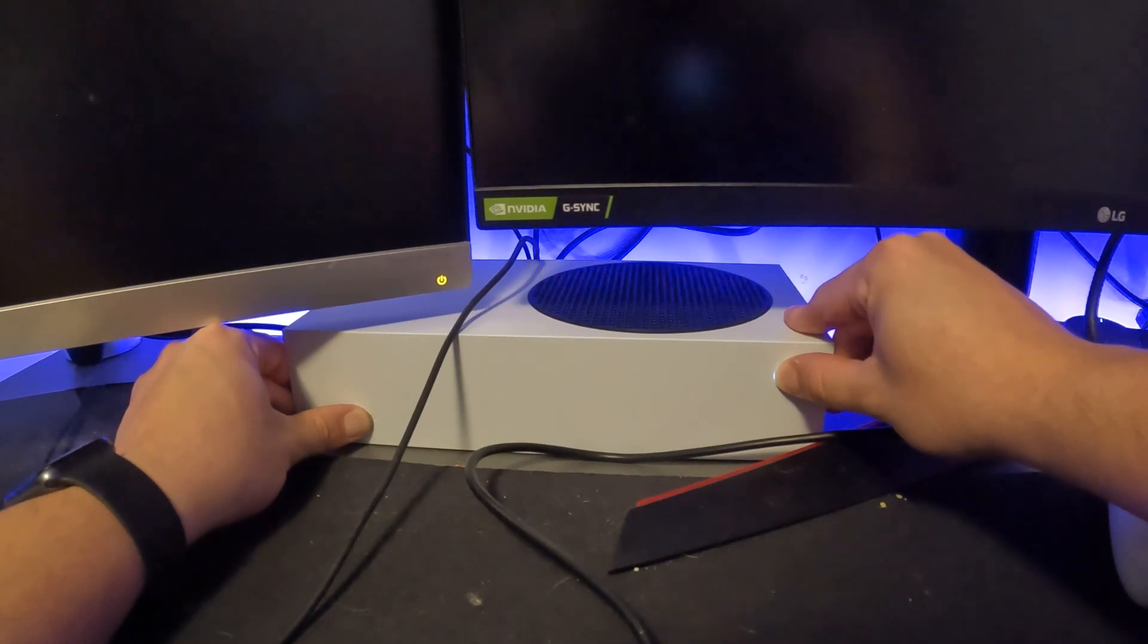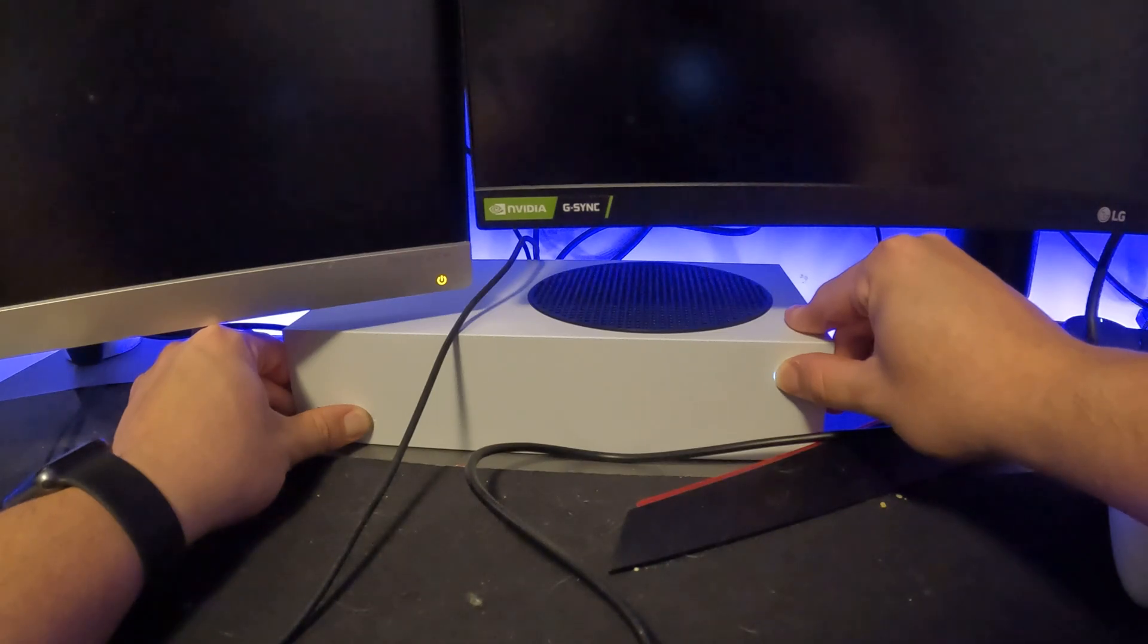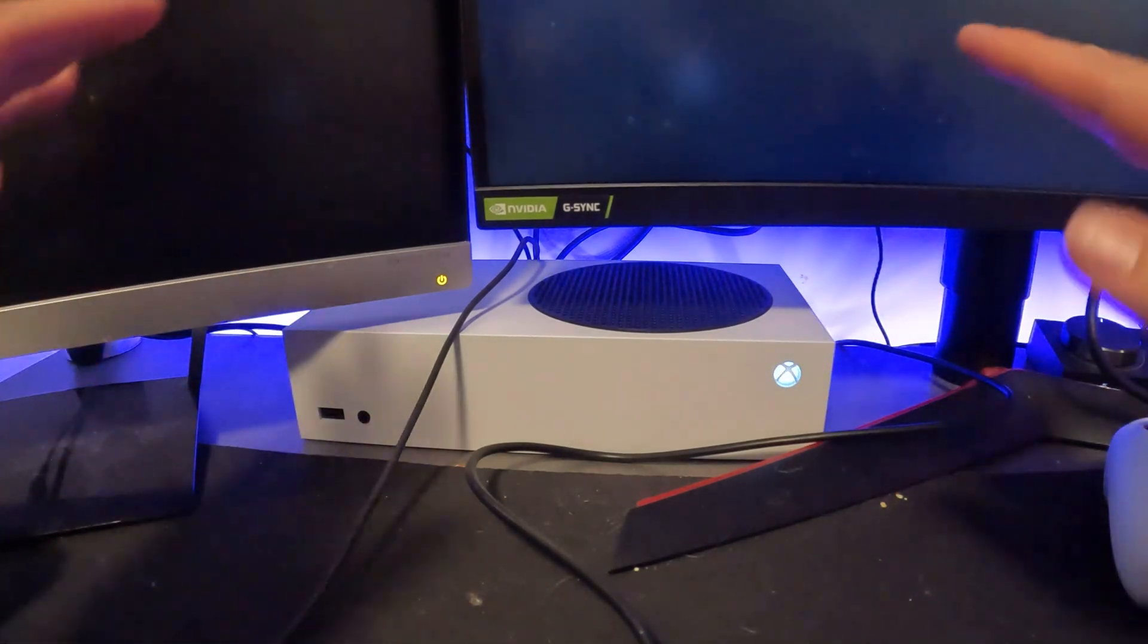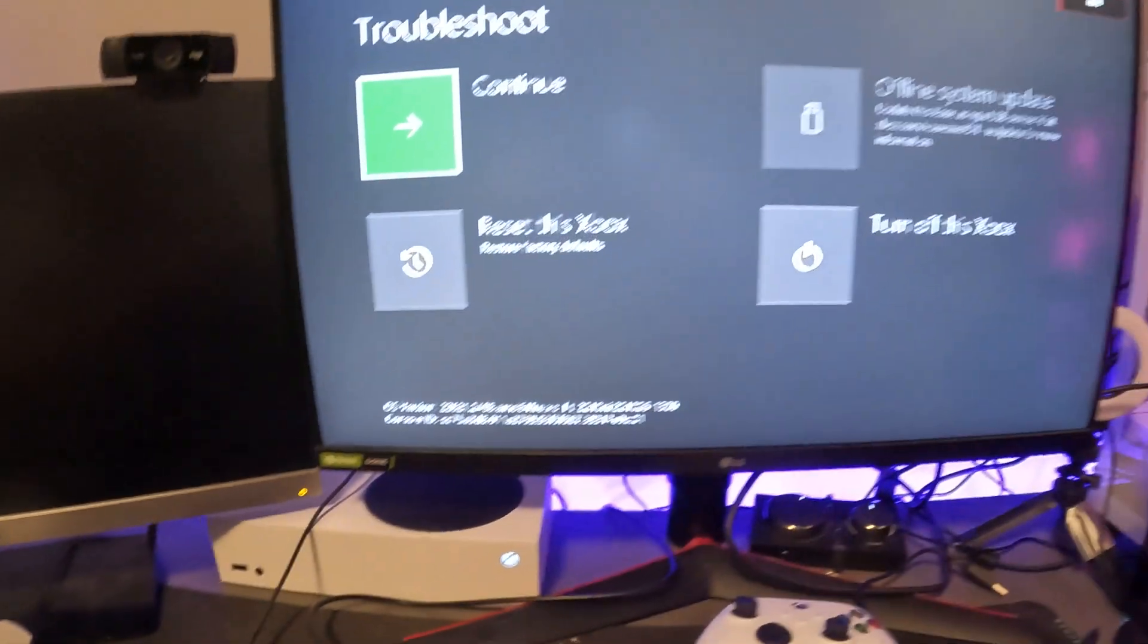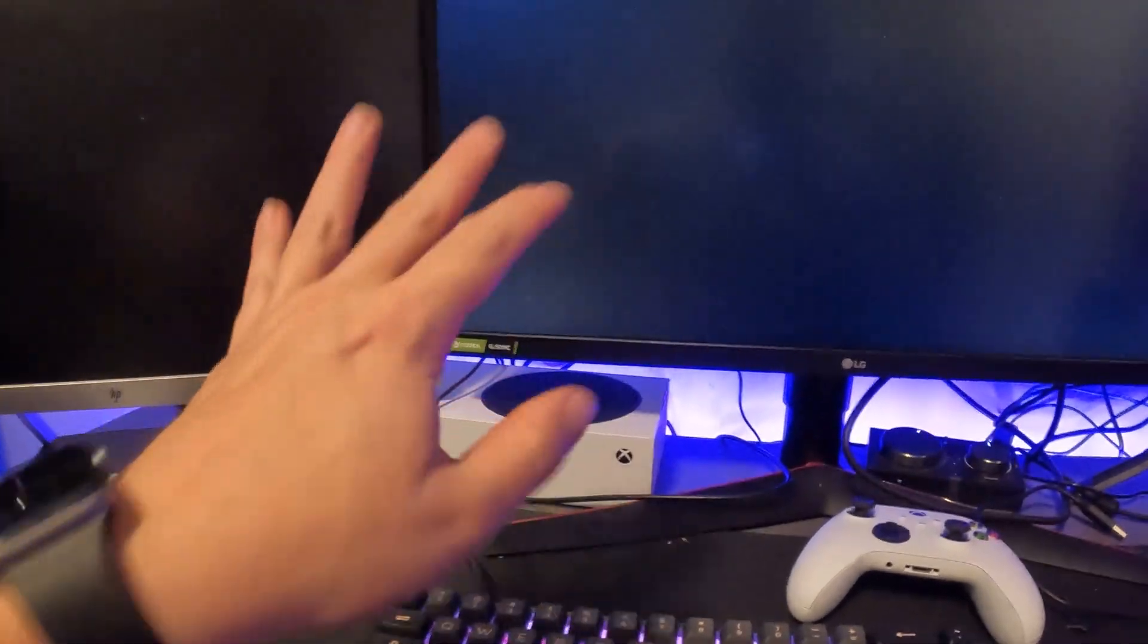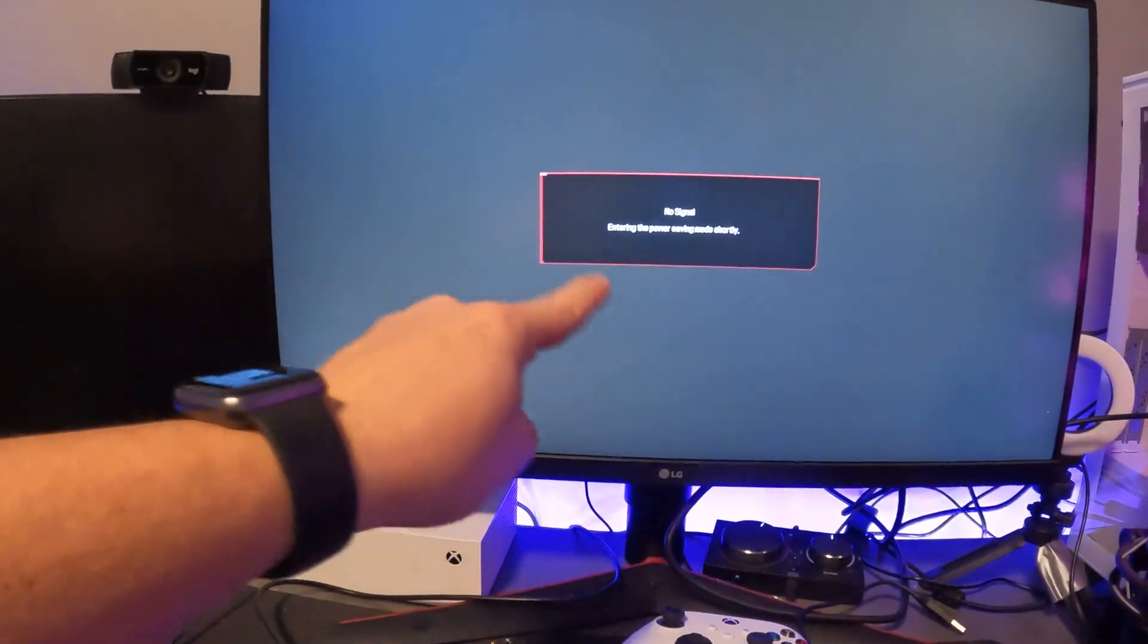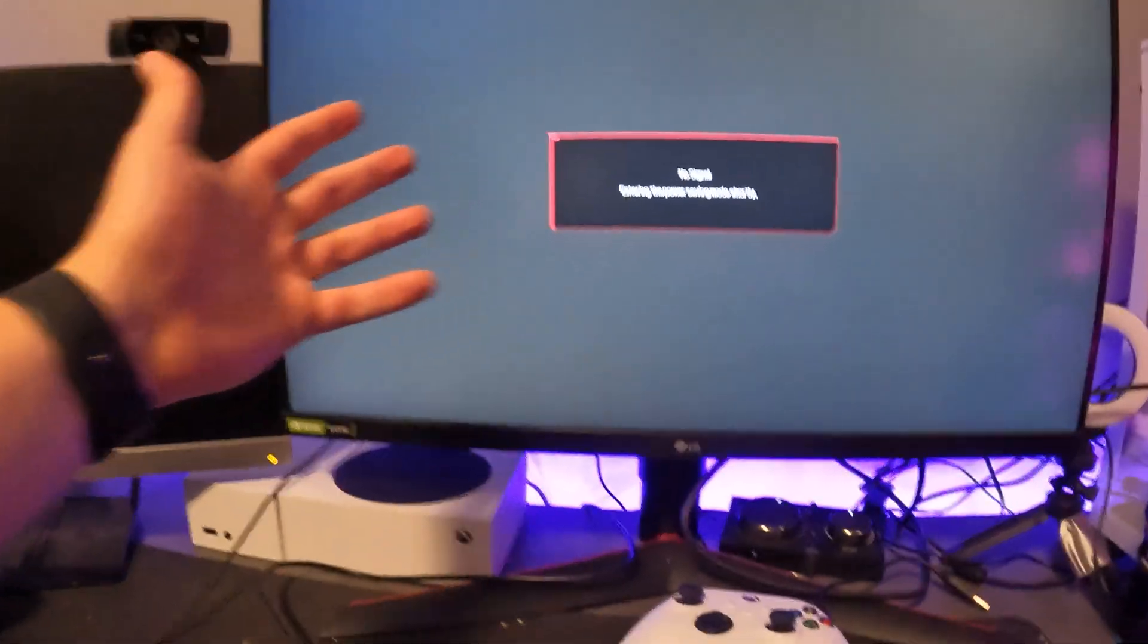All you're gonna do is hold these at the same time. So you're gonna hear that first beep, now you're gonna hear two more beeps after that. There's one, there's a second one. So after that, take your hands off. That's good. Look at the screen. Look what's happening. That's gonna shut off.